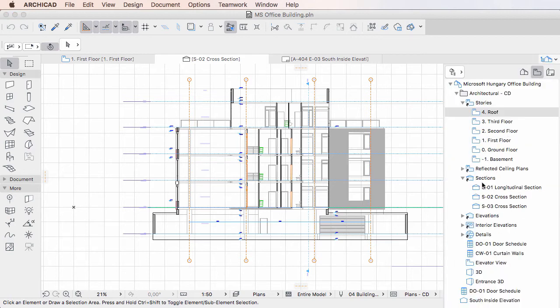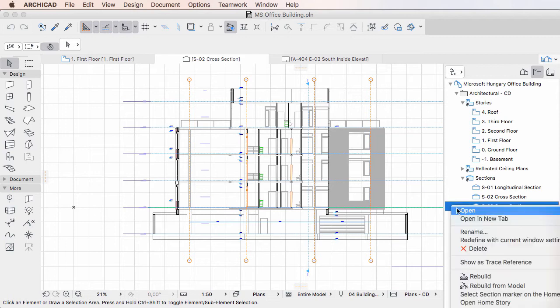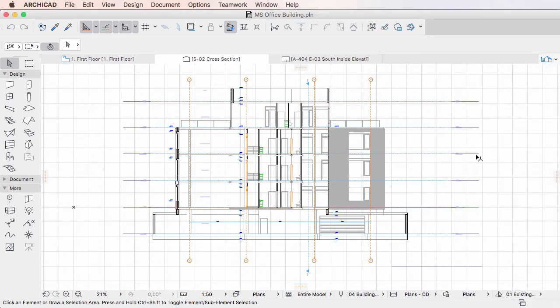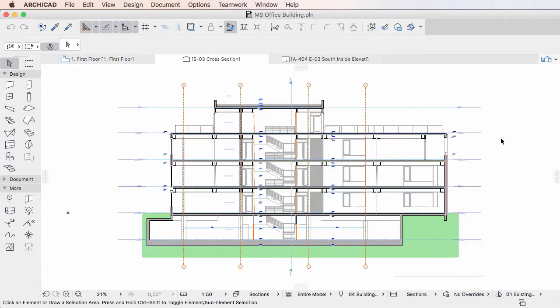If you activate a View in the View Map, it will be displayed in its Tab using the View Settings stored in the View and will not inherit its View Settings from other Tabs.